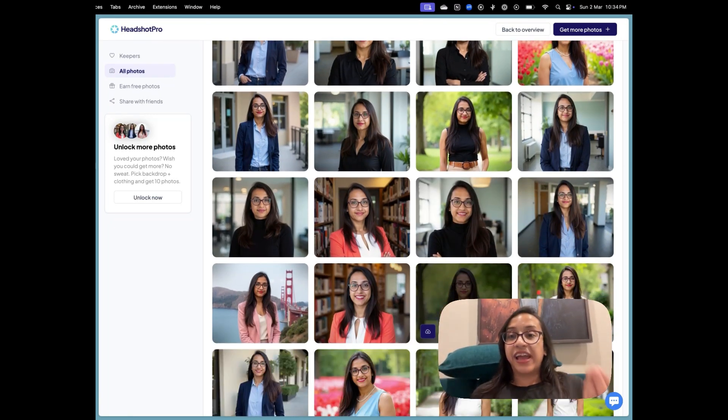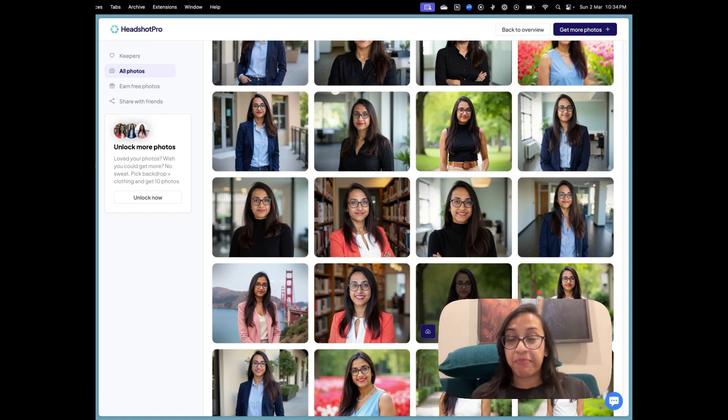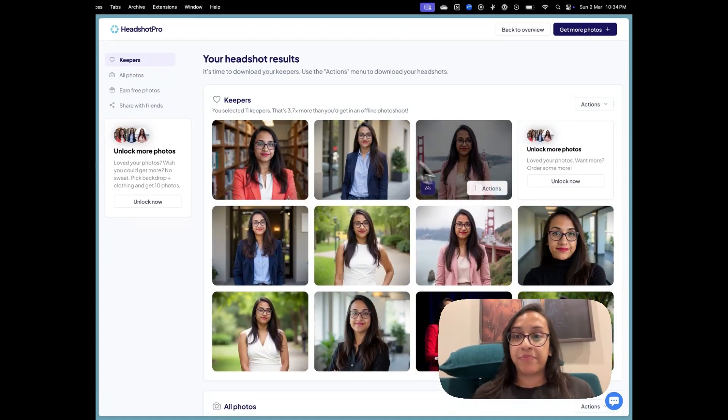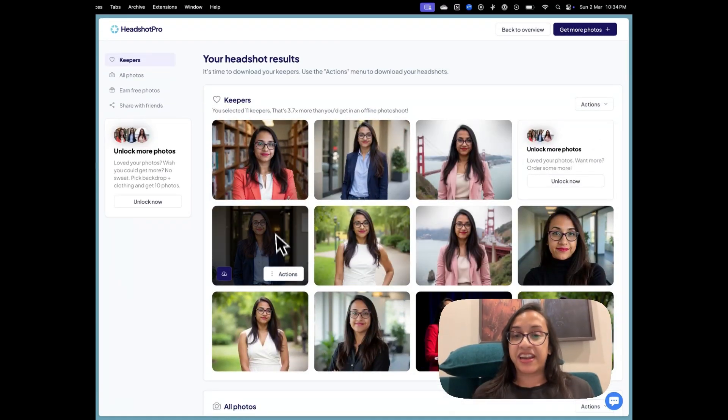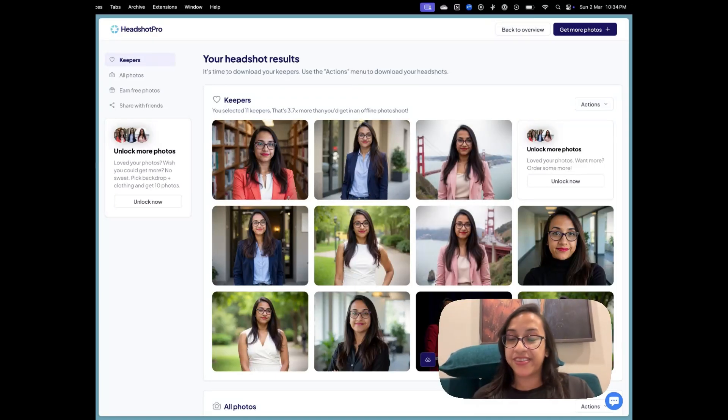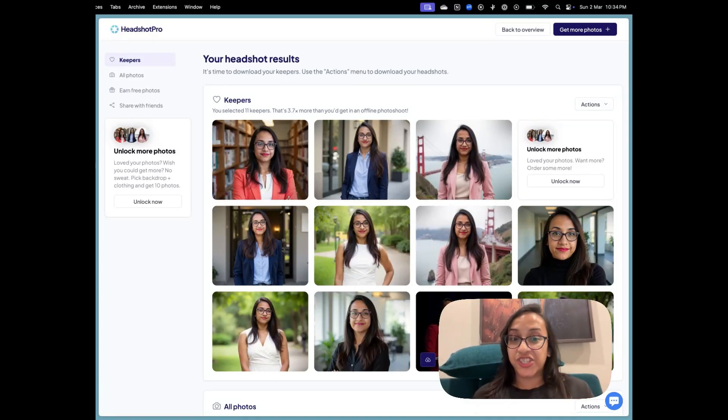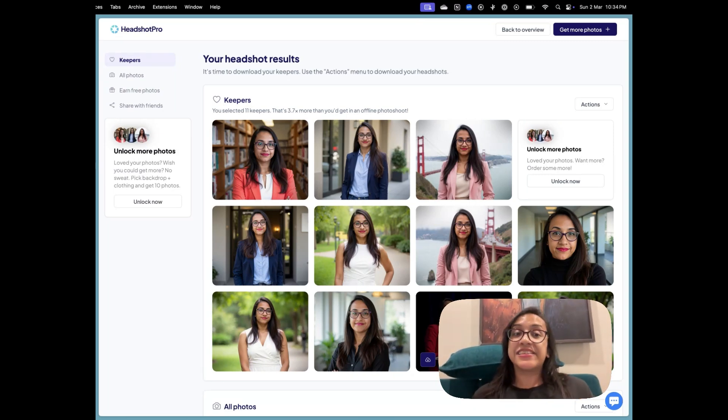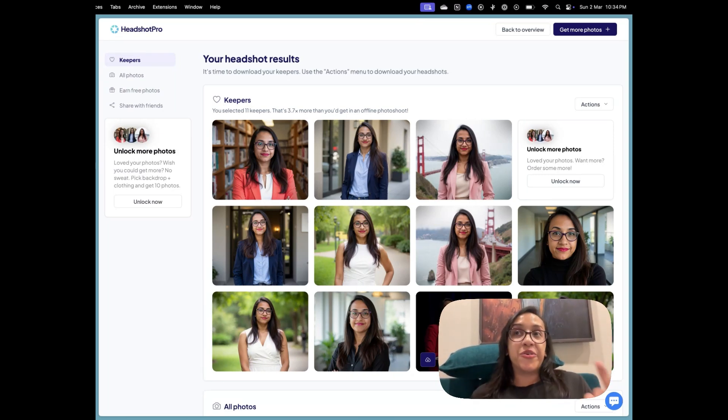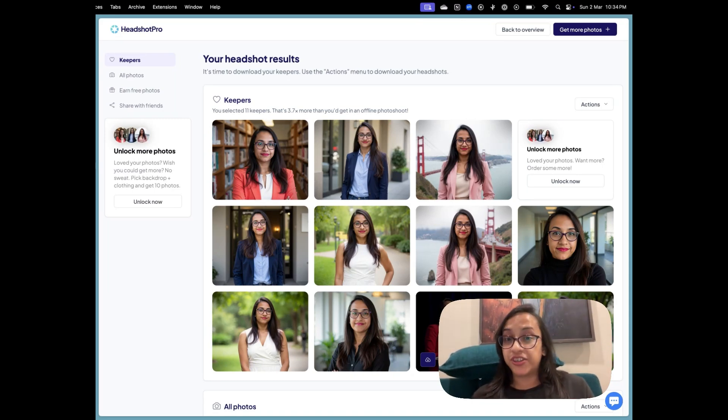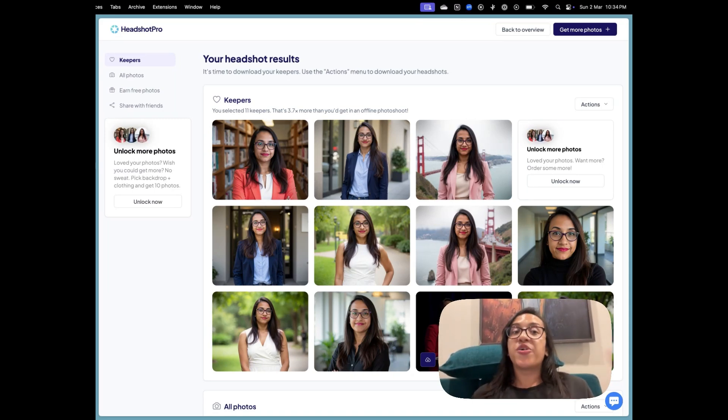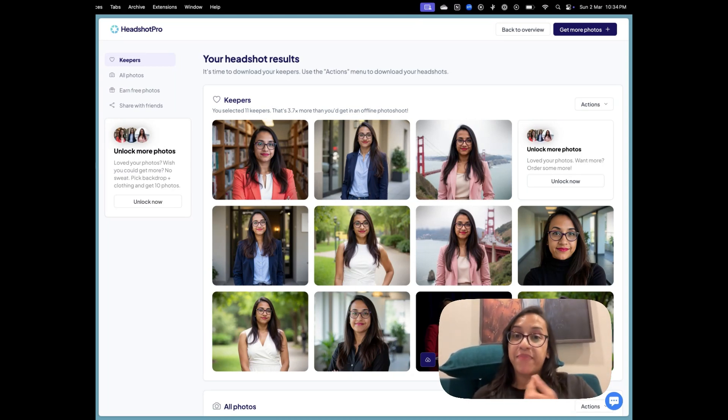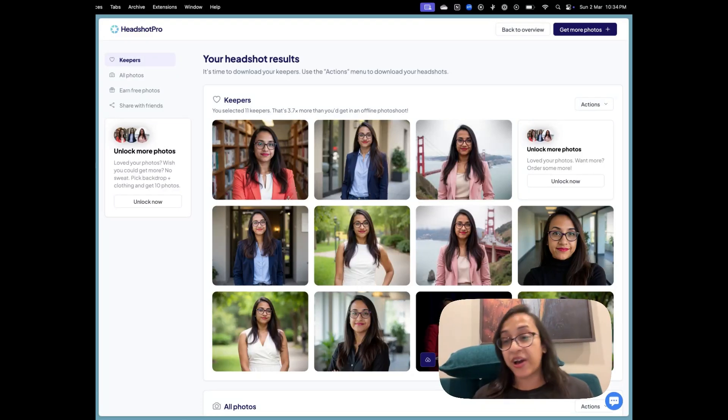So and considering headshot pro is so cheap compared to a real photographer, getting 11 pictures that are so stunning in such beautiful outfits, in such amazing locations with this perfect studio quality light, it is definitely a steal deal. So if you are looking for a photo shoot, and if you don't have the budget for it, I would suggest go for an AI headshot generator. And headshot pro is definitely one of the best AI headshot generators out there in the market.